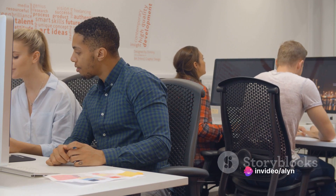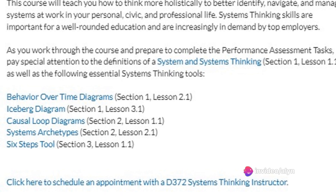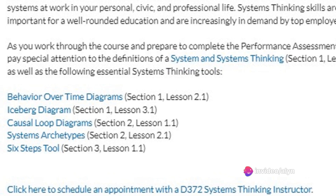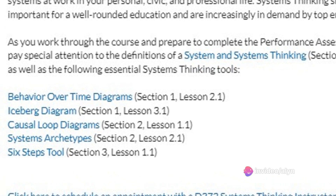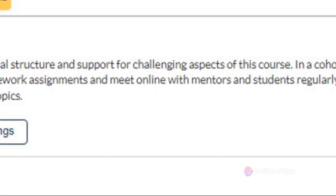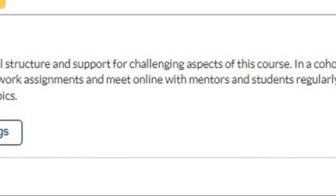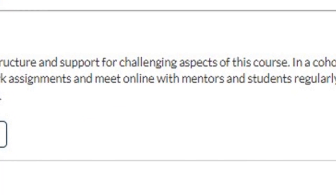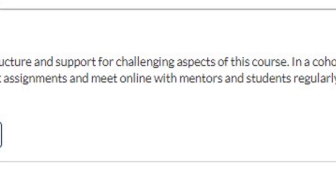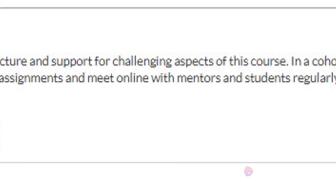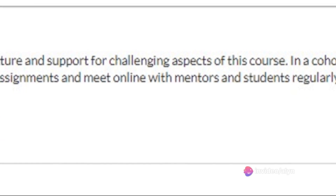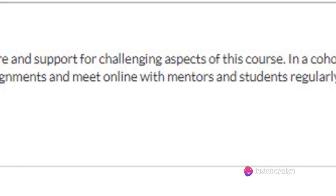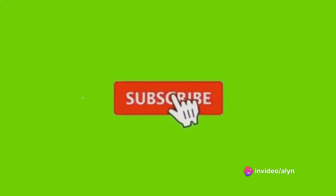Another resource you should definitely use is the Announcements tab. It's a treasure trove of valuable information straight from the course instructors. They often share tips, updates, and other nuggets of wisdom that can make your learning journey smoother. Remember, the Explore Cohort Offerings button will show you which cohorts are available and when they take place.